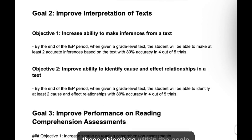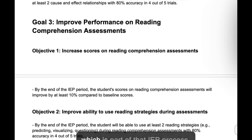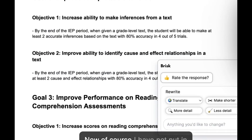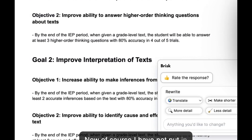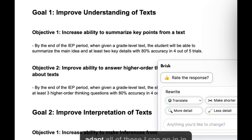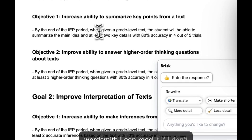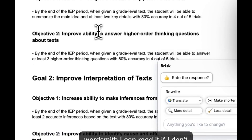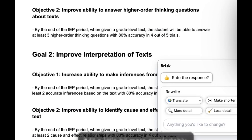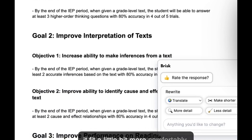We'll let Brisk go ahead and generate some goals for us. It's generating those objectives within the goals, which is part of that IEP process. I have not put in any student names, I have not put in any student data, and I can still adapt all of these. I can go in and wordsmith, I can read it — if I don't like it, pass, next one. If I love it and it's close, I can tweak it and make it fit a little bit more comfortably.